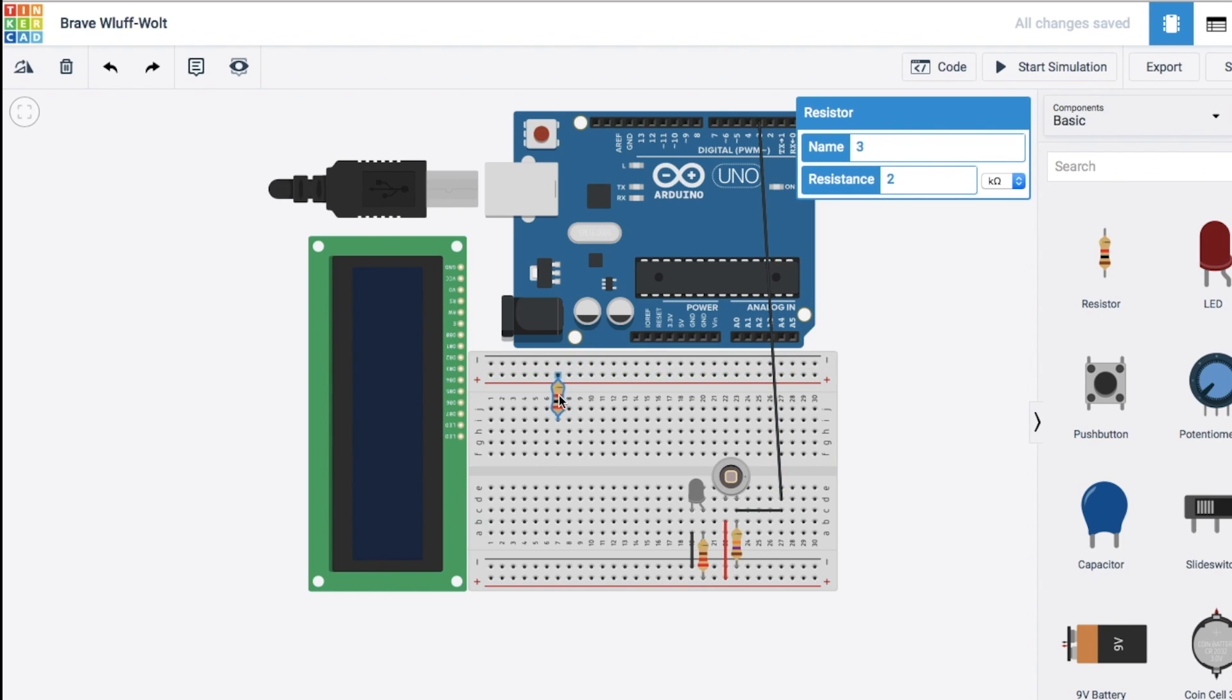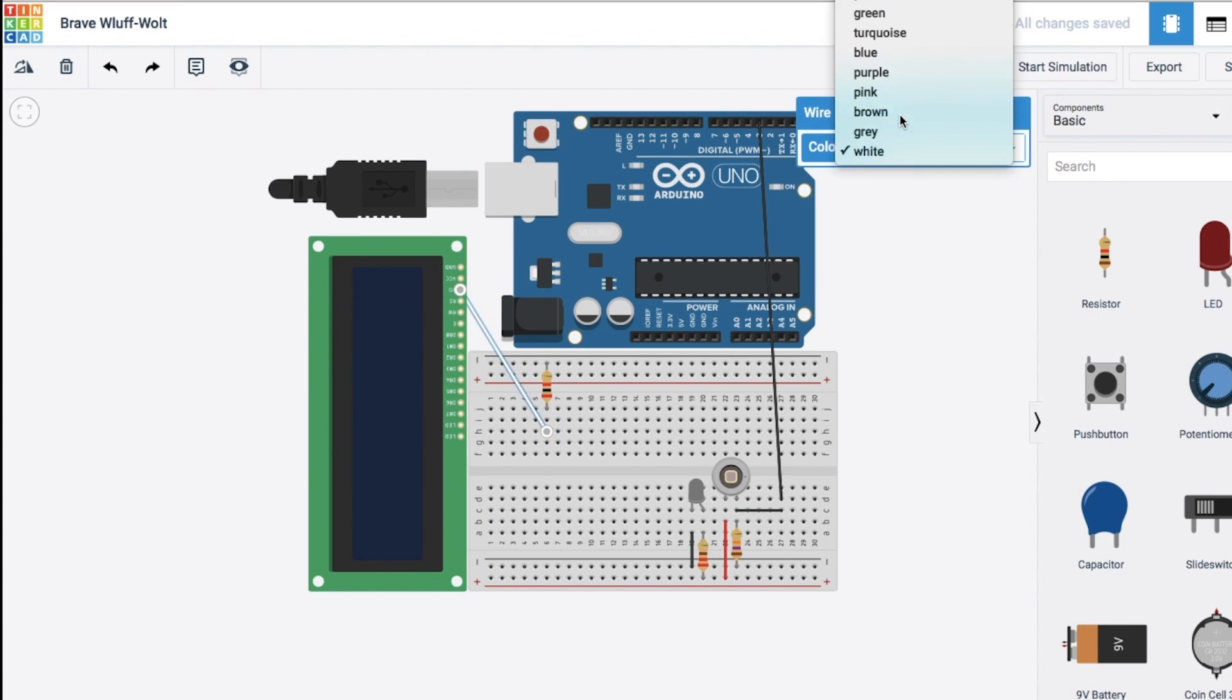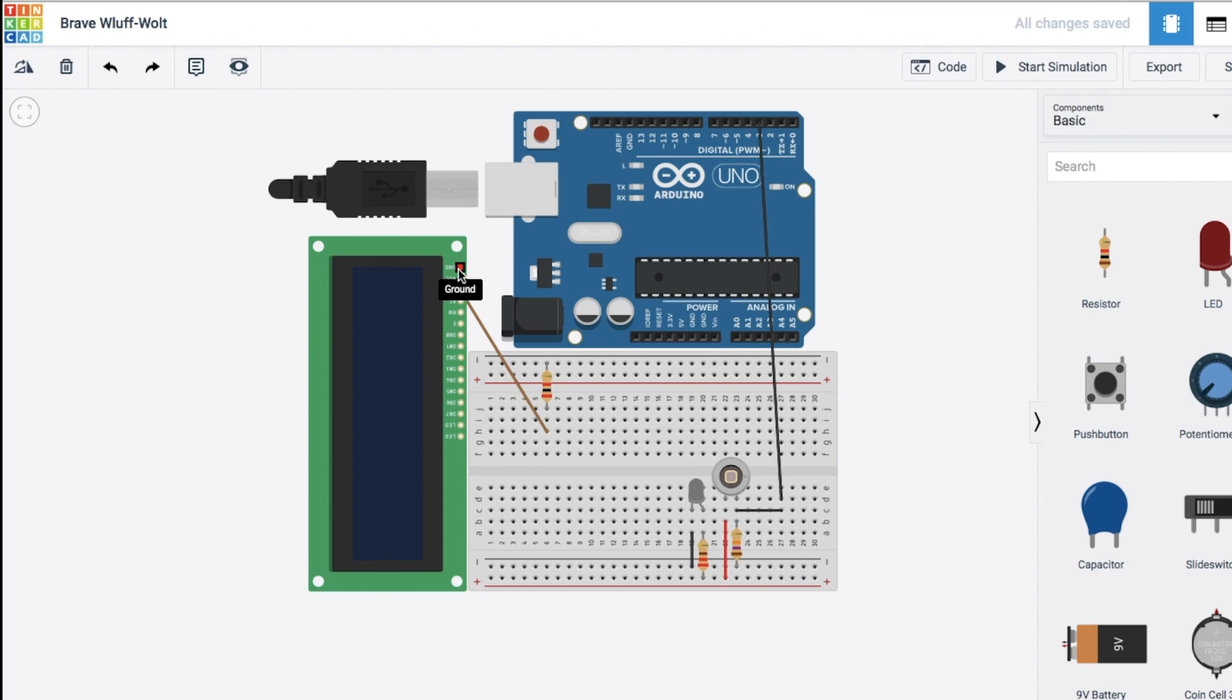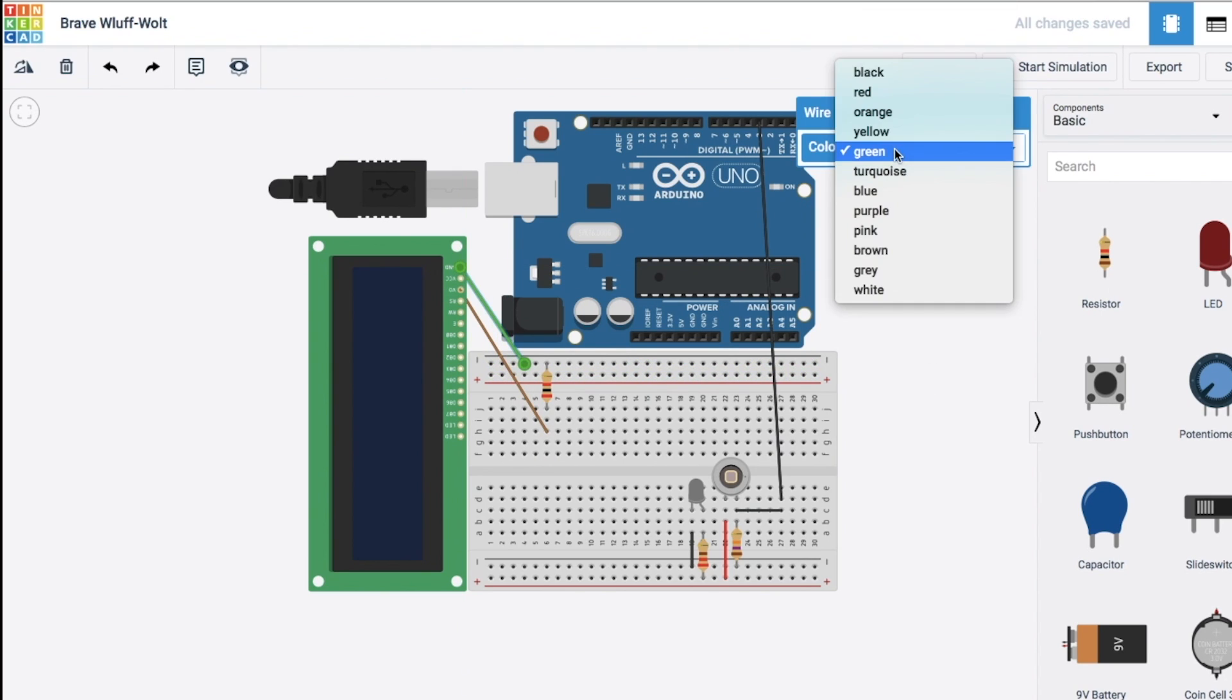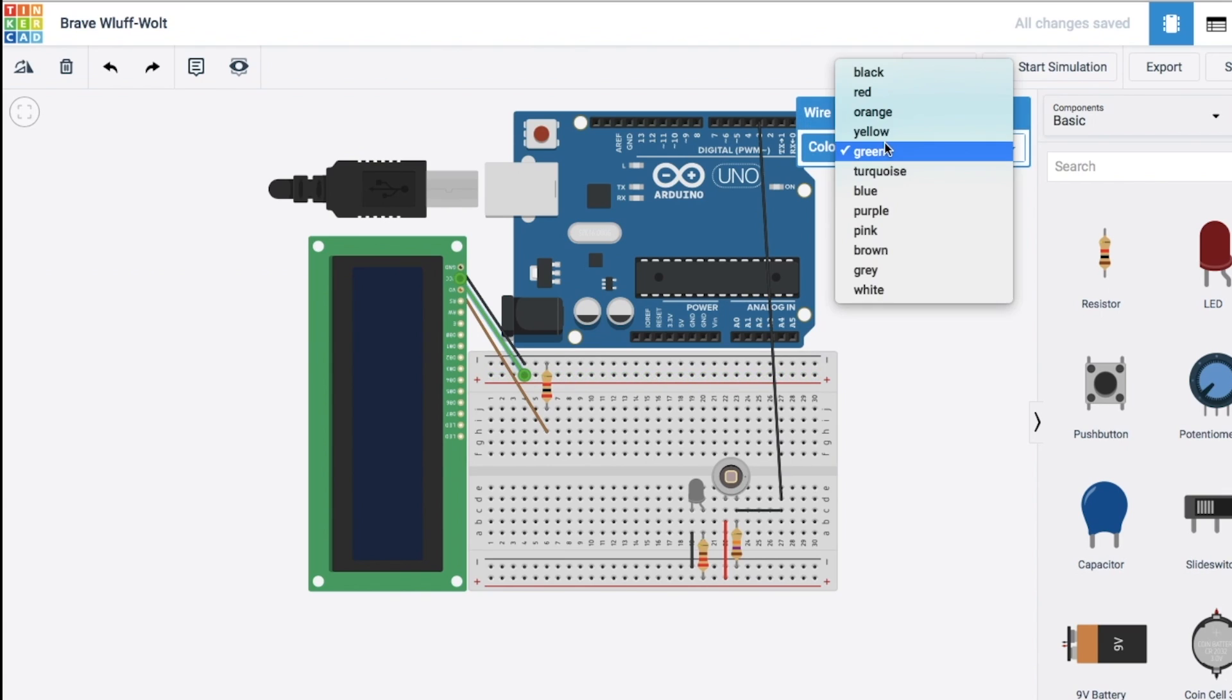And the last resistor is going to the LCD. It's going to be hooked up to negative. This resistor is going to the contrast pin which alters the contrast of the LCD screen. So our first wire is going to go to ground. Second one is positive.